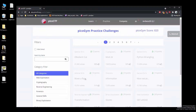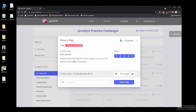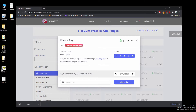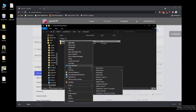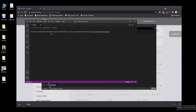We're back with yet another PicoCTF challenge: 'Wave a Flag.' Can you invoke help flags for a tool or binary? This program has extraordinarily helpful information. Let's download it and open it up to take a look.